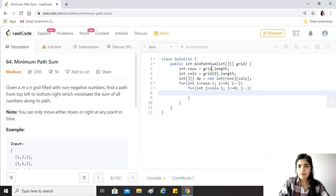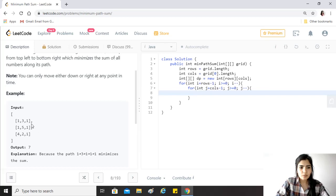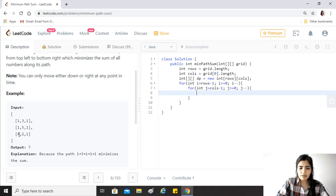For every element there are a few conditions. If the element is in the last row — for example the element four — there is only one way to reach the next element, which is from two. So we add the value four to the DP value of two, and that gives us the DP value of four.